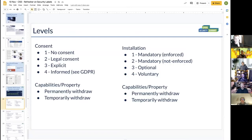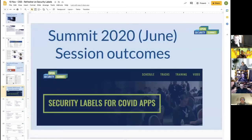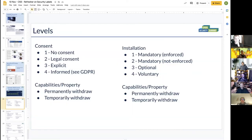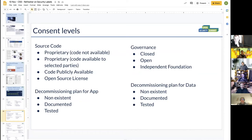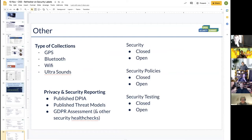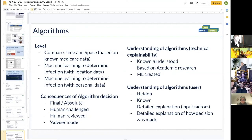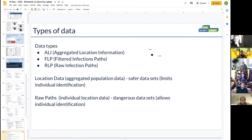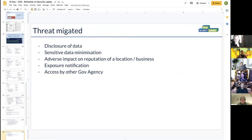We looked at some session outcomes from the last summit on security levels for COVID apps — you can see multiple levels: consents, data retention. When you compare two or three COVID apps, you can have this kind of information mapped. This gives you an idea of the kinds of things you could measure.